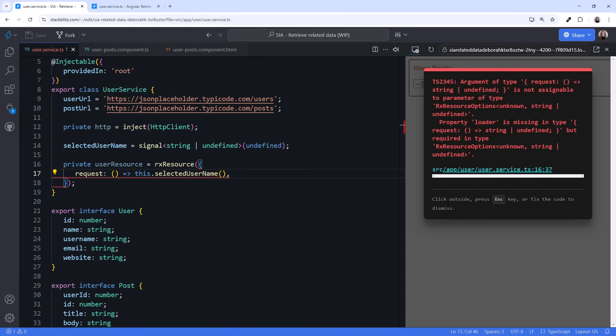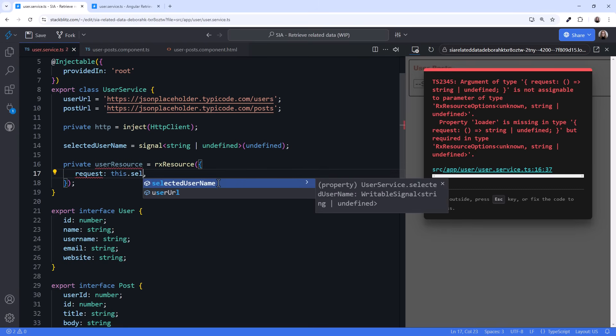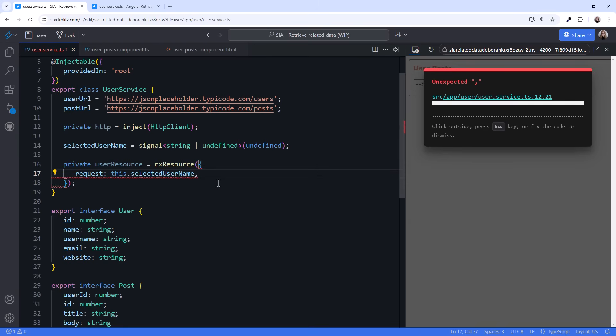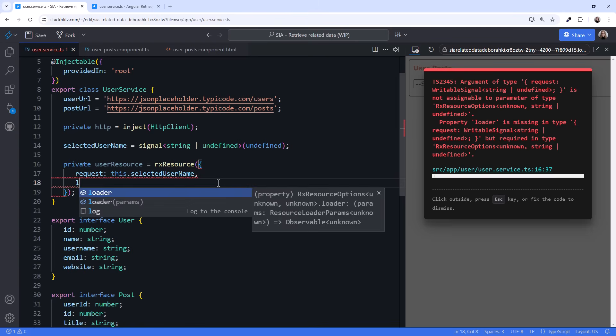Thinking about it, isn't a signal just a getter function that returns its current value? Let's replace this arrow function with our signal. Note that when using the signal as a function, we don't use parentheses to read the signal value. Lastly,